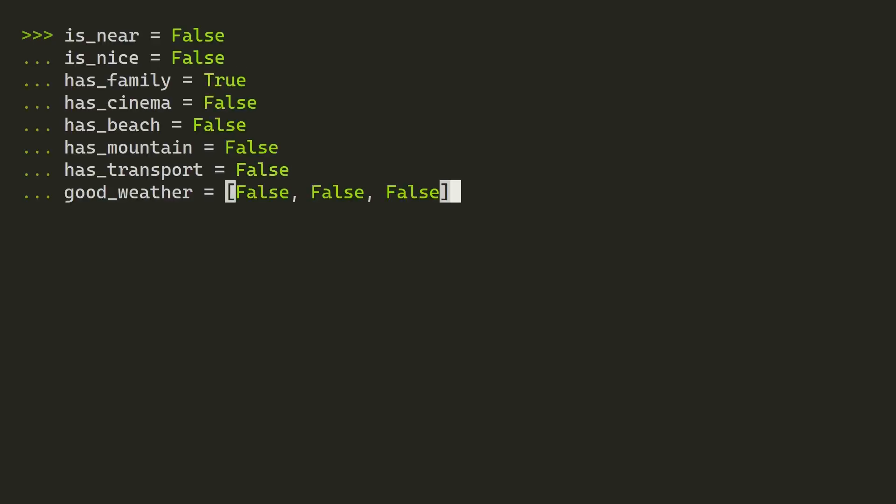Back to the example at hand. If you remember, you have all these variables that have Boolean values within them. What you're looking for is a way to analyze all these variables and return a true value if any of these values are true. As you can see, hasFamily is true, so you can expect a true value. Also note that good_weather is a list, so you're going to need to take that into account while you're building the iterable that you're going to feed into the any function.